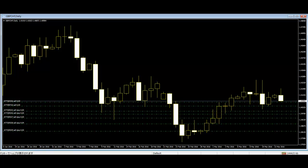The more the difference between the opening and closing price of the market, the longer is the body. The lesser the difference between the opening and closing price, the shorter is the body of the candle. Thus, with various price ranges, the candles form different shapes or patterns.